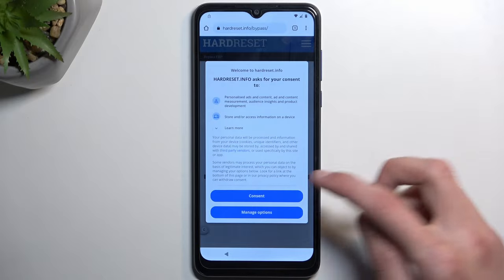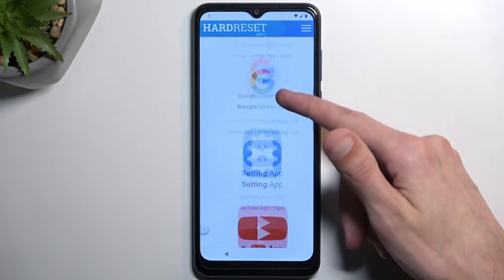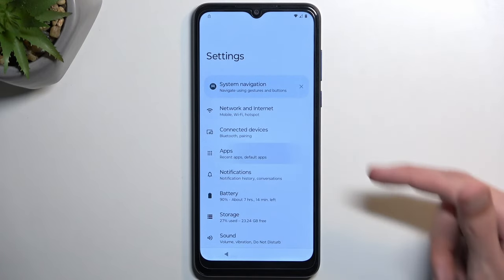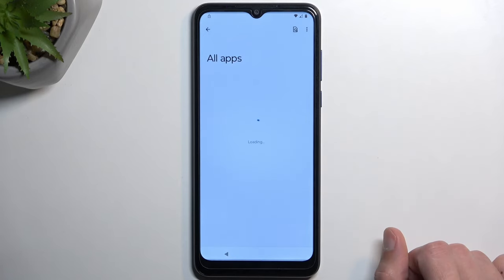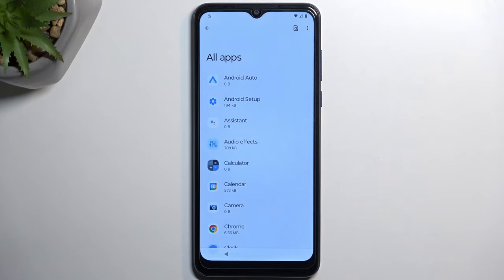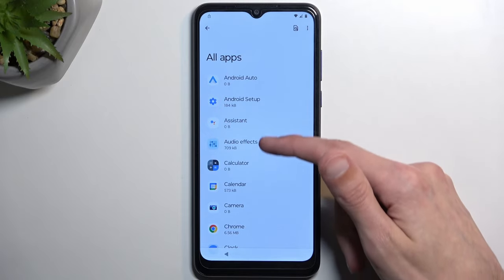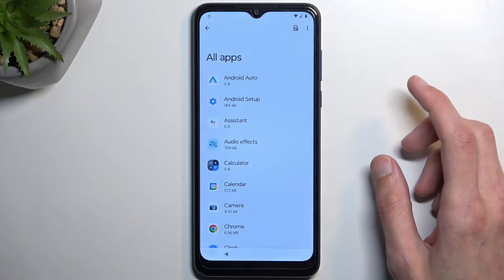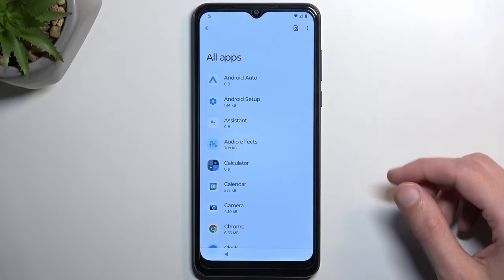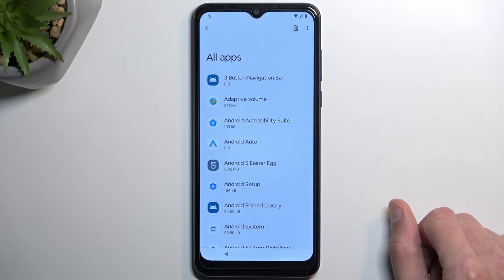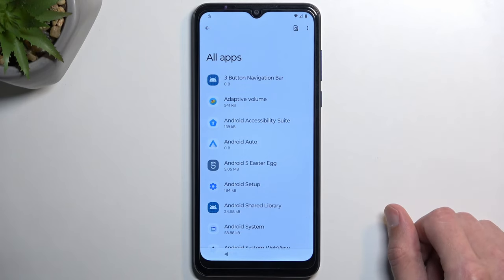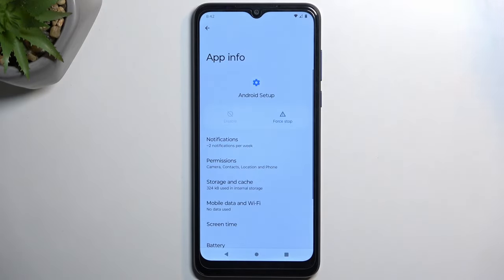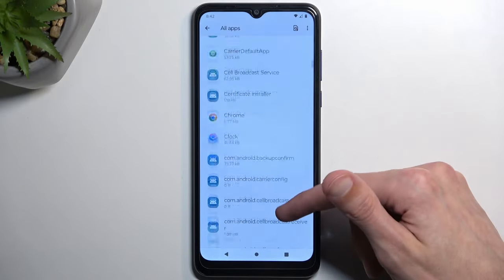Once the site loads, select consent and scroll down to Settings. Click on it. Once it opens, navigate to Apps at the top, then select 'See all apps'. We need to find Android Setup. We do see Android Setup, so we don't need to enable system activities — but if you don't see it, tap 'Show system'. Select Android Setup, then Force Stop and OK.